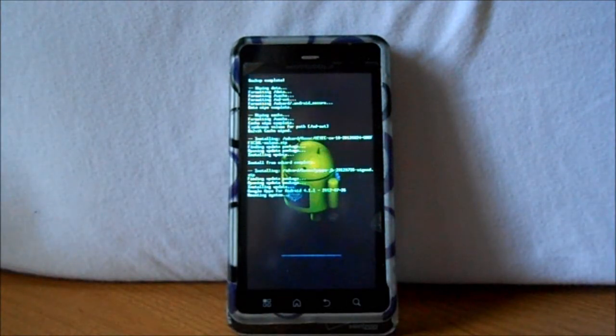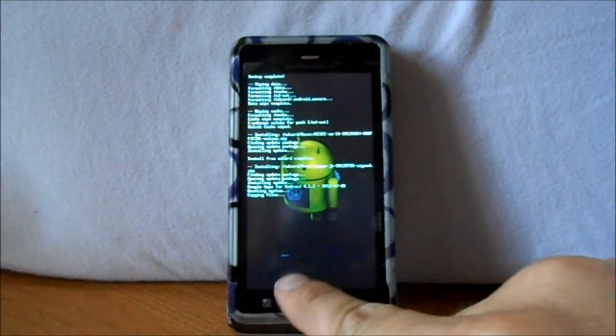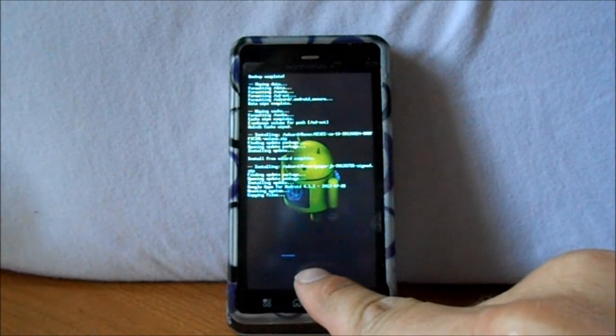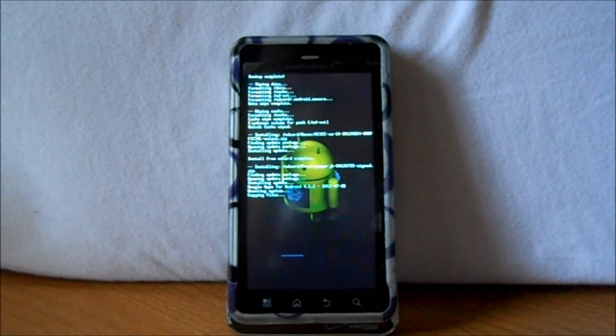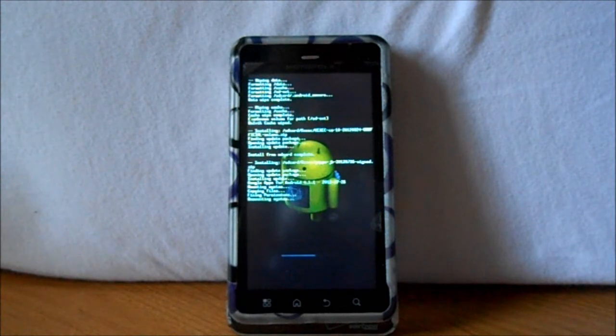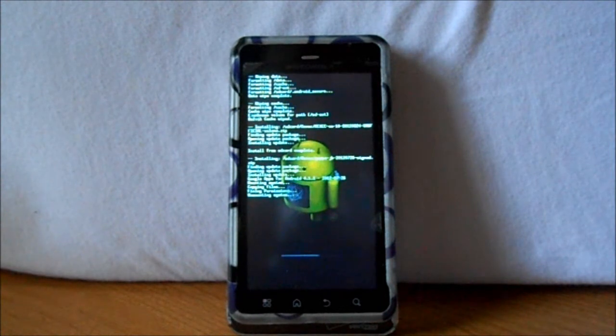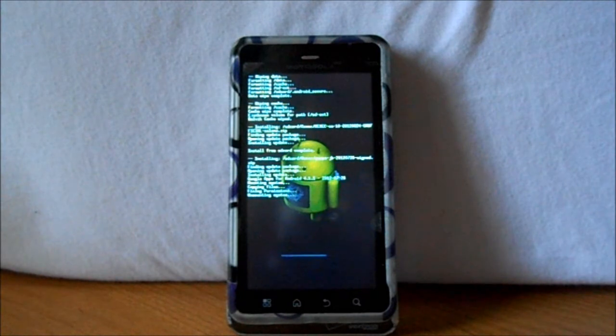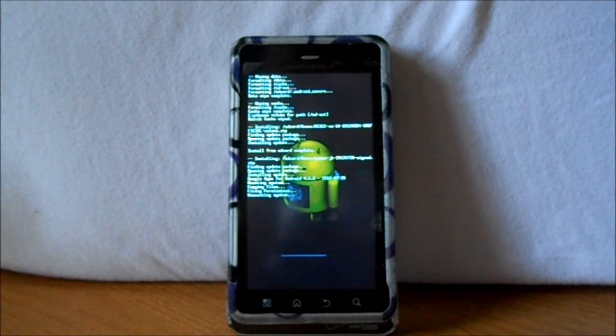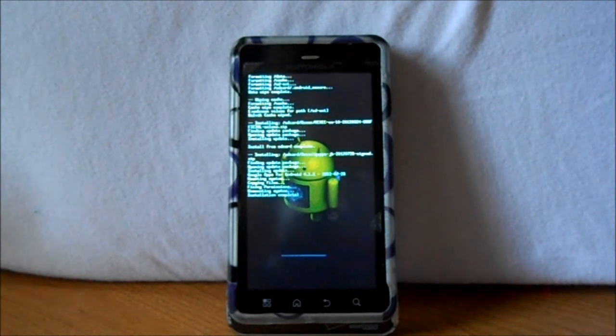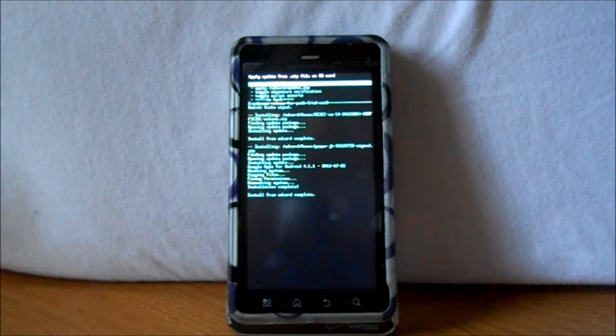All right, this shouldn't take that long. It's going to install the Jellybean Apps, mounting system, copying files. You can see a little bar on the bottom here. Ain't going to take that long. As soon as this process is done, we're going to reboot and see what we have. Mounting system, unmounting system, almost done guys.